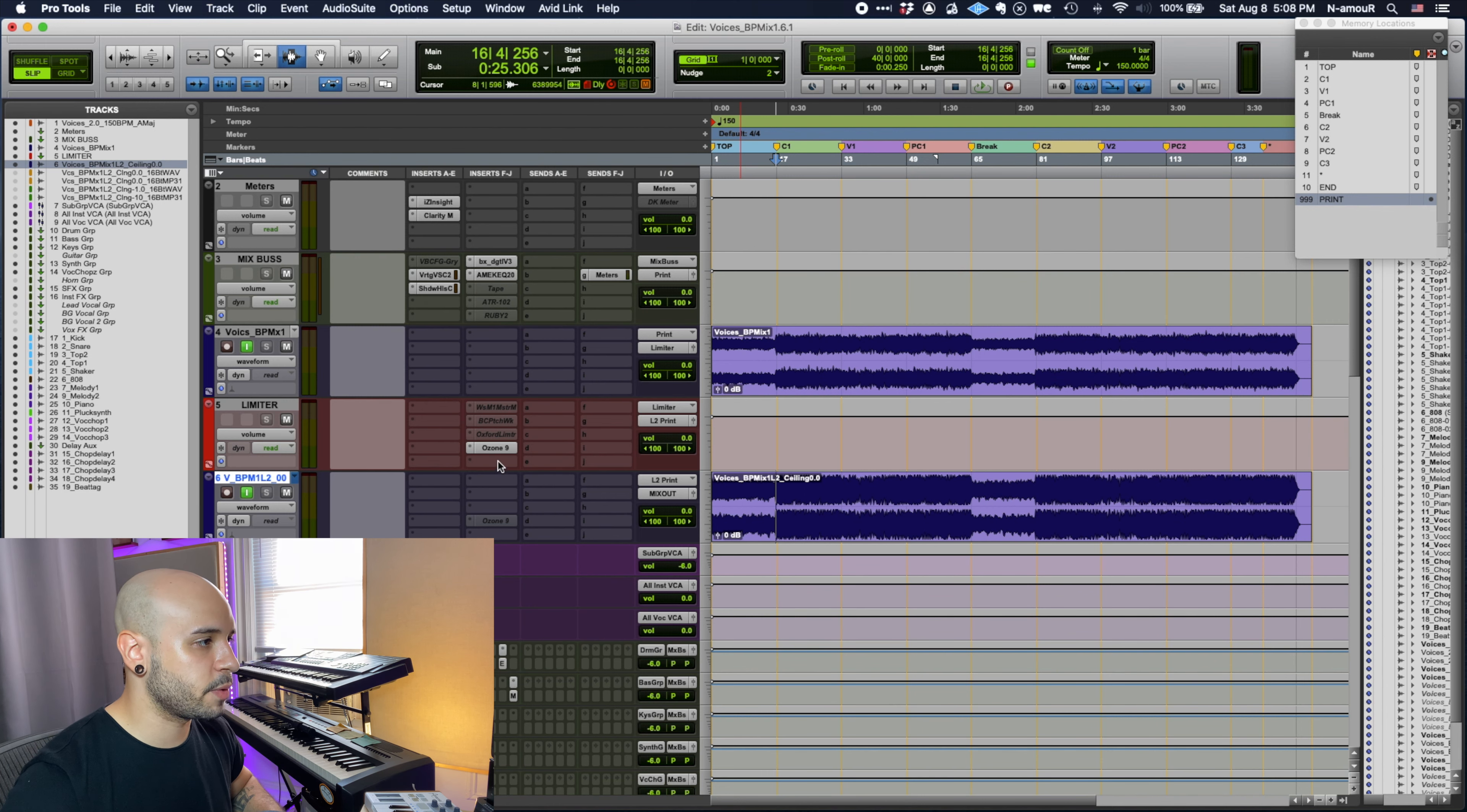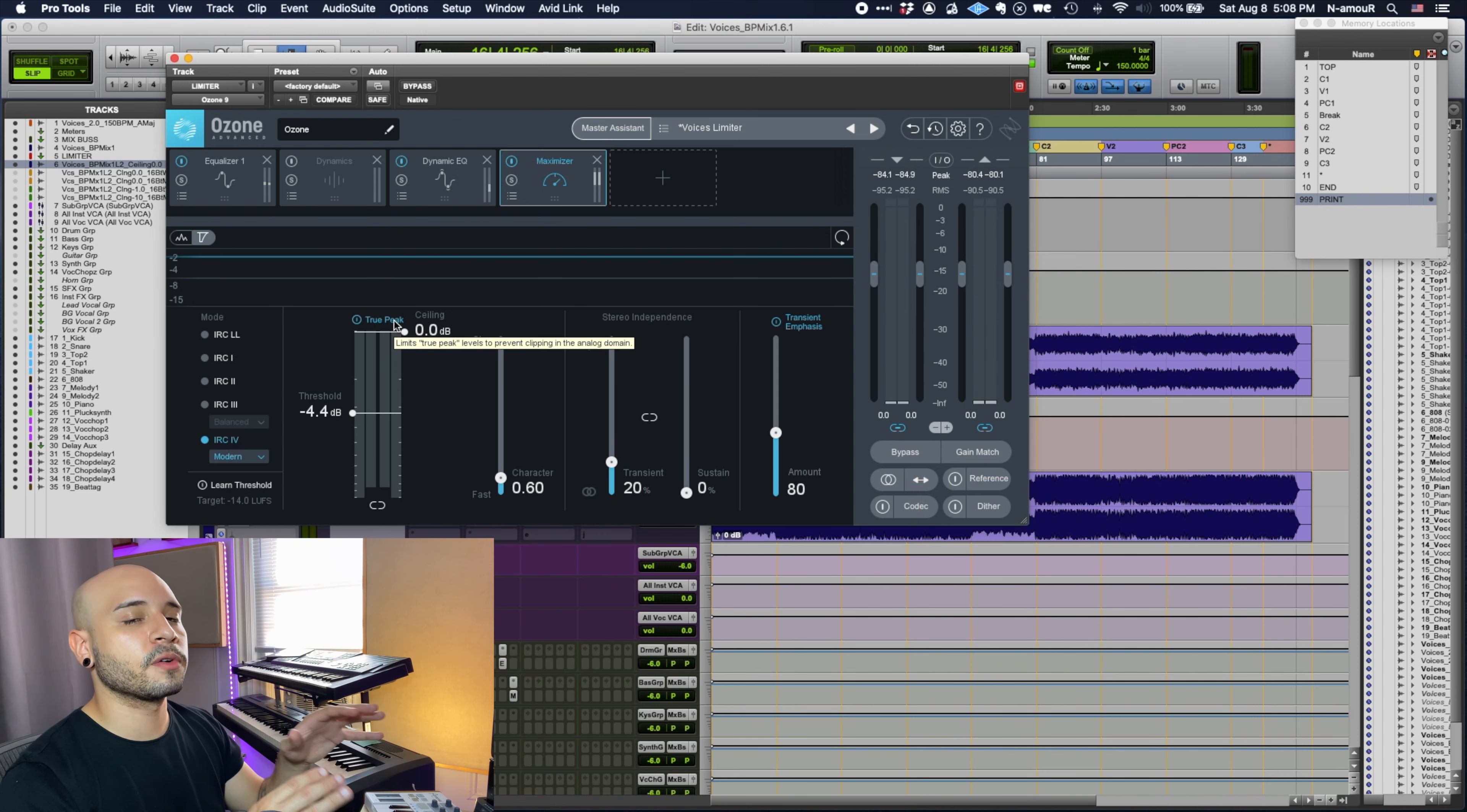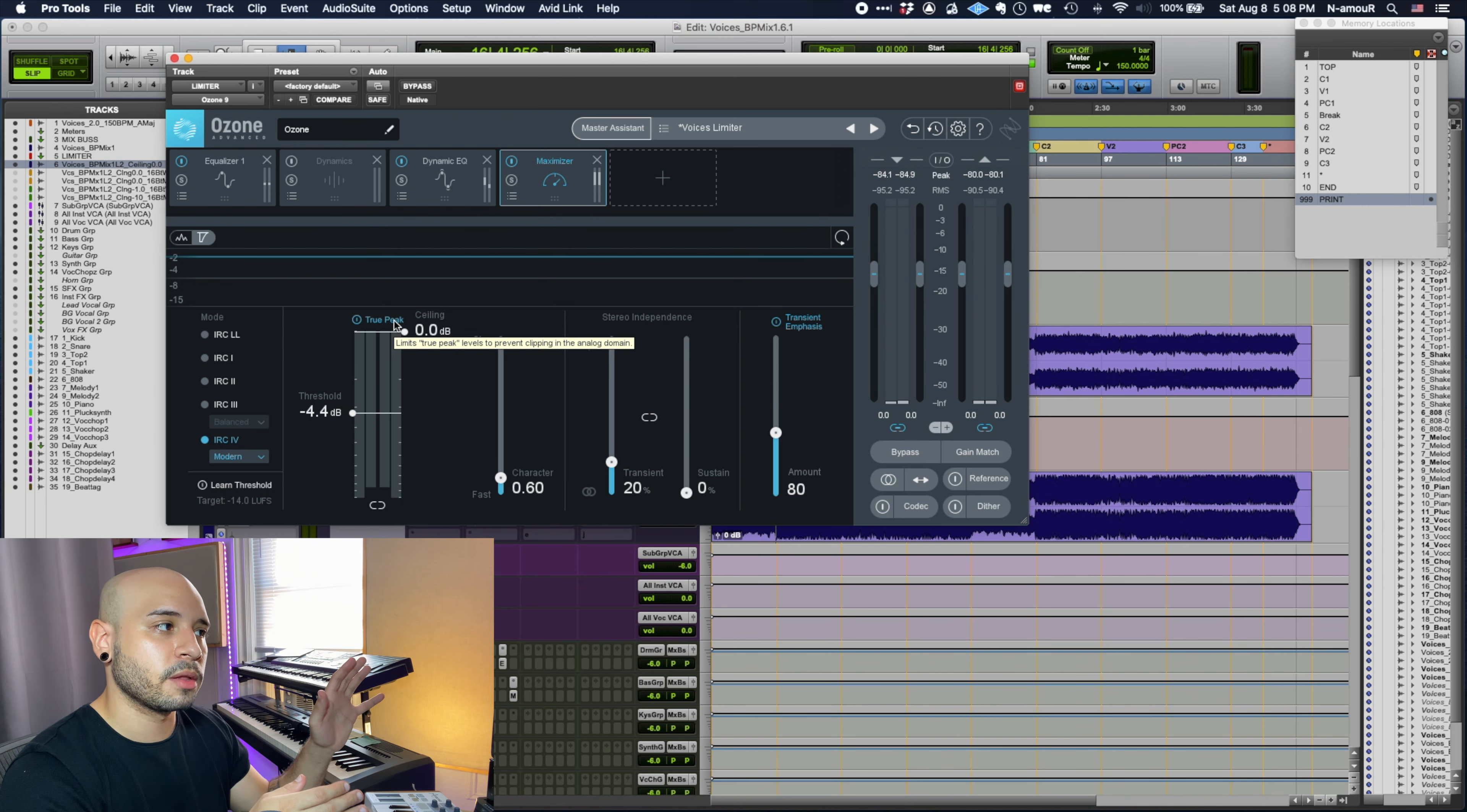You can see if we open that up that the ceiling is 0.0 and true peak. True peak is going to oversample and make sure that it's catching anything that's going above zero, so theoretically there shouldn't be any peaks. That is true for this specific file which is at 44.1kHz 24-bit.